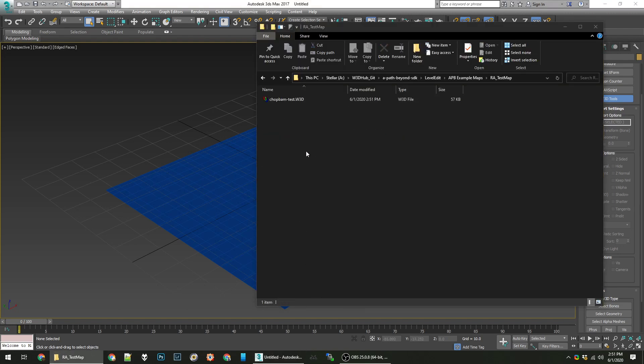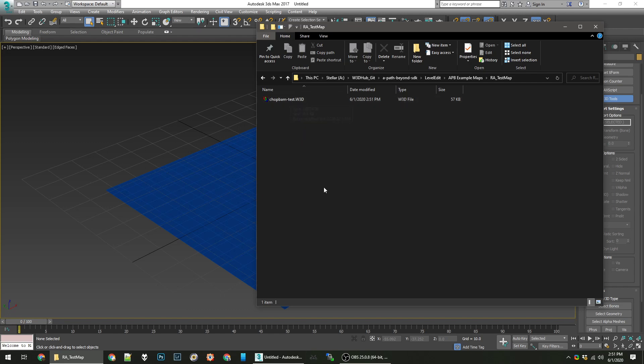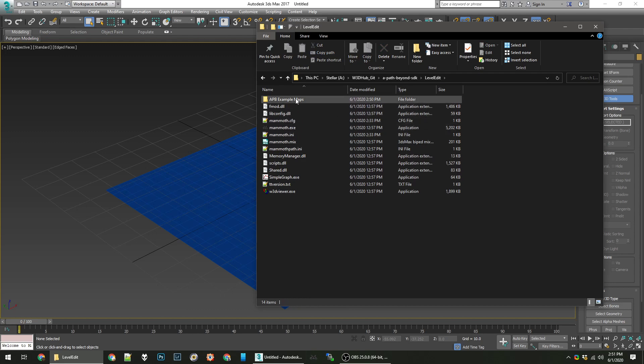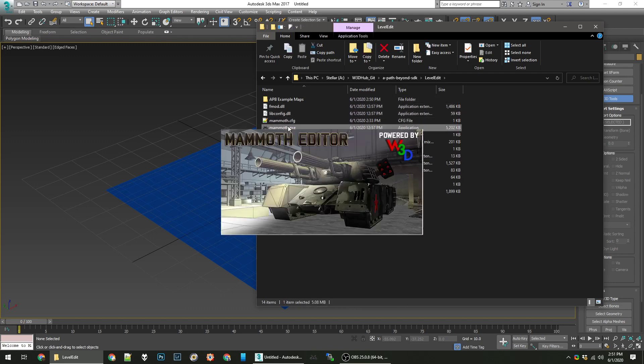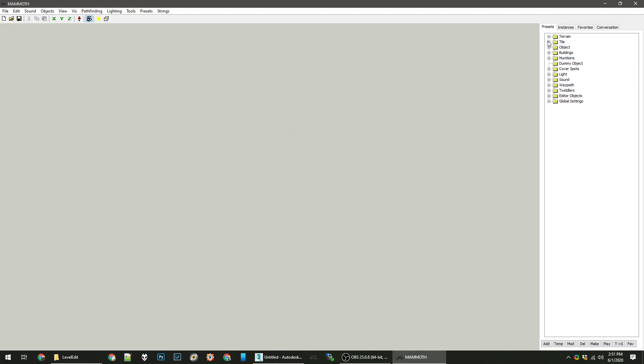We now have a chopbandtest.w3d in here and we'll want to load that up into a map. We'll go into our leveledit folder here also available in the SDK. Hit mammoth.exe. Hopefully it should point to your APB release directory. And here's mammoth, which is basically an upgraded version of the old leveledit.